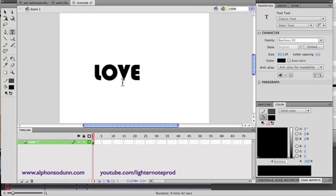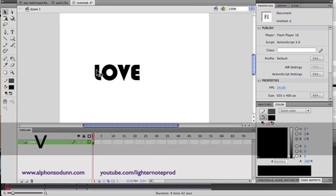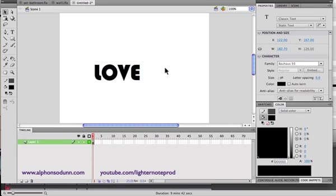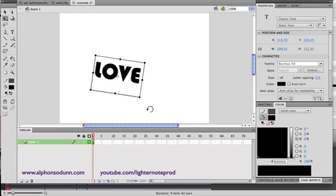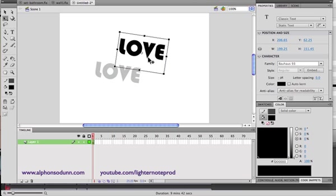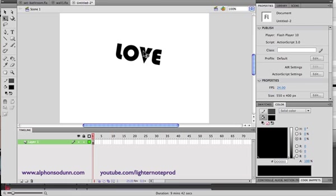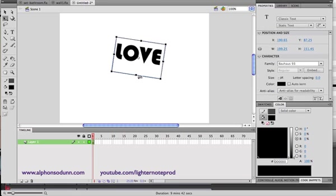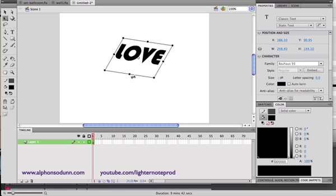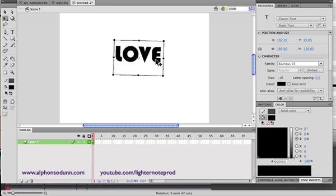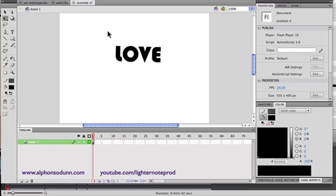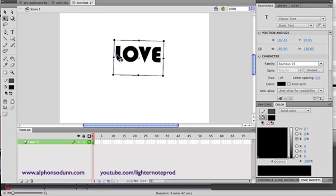The text is black. When you use the select tool and click on it you can manipulate it just like any object. If you use the transform tool you can rotate it, move it, or skew it, just like any other art object. But the thing is you can only do so with the entire word as a whole.